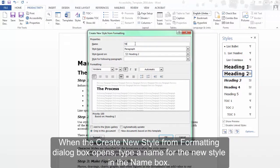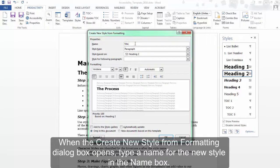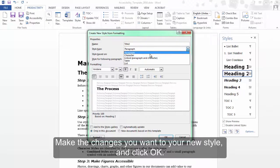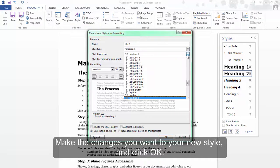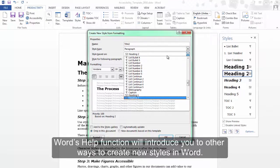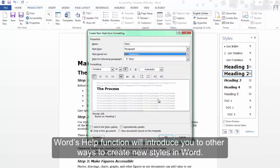When the Create New Style from Formatting dialog box opens, type a name for the new style in the Name box. Make the changes you want to your new style and click OK. Word's Help function will introduce you to other ways to create new styles in Word.